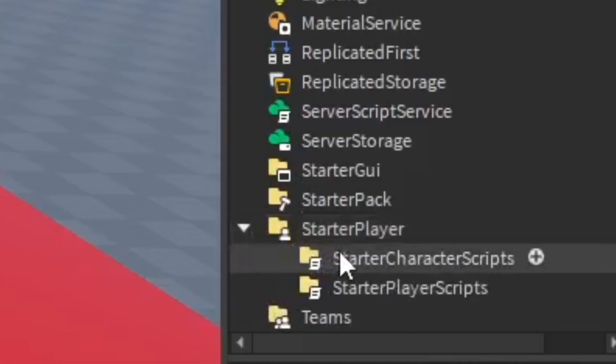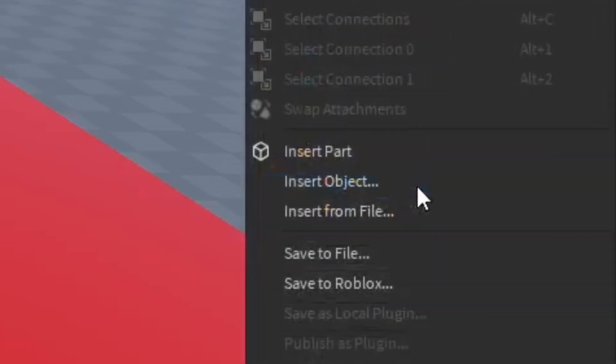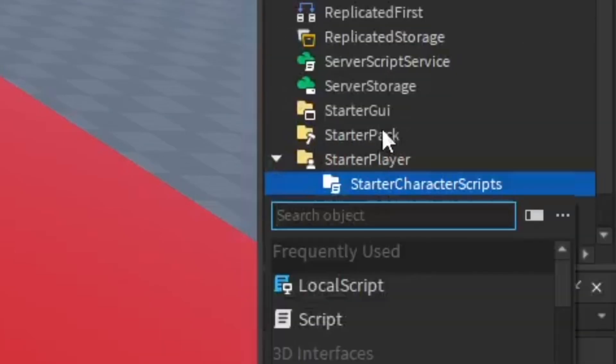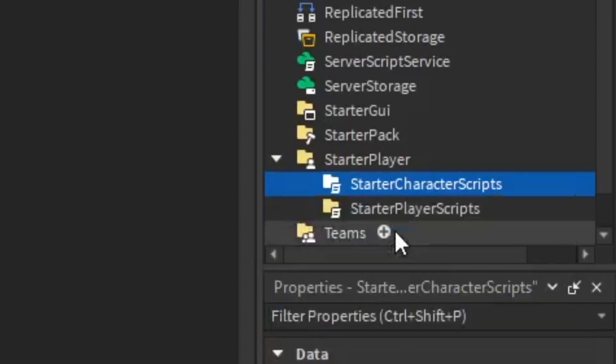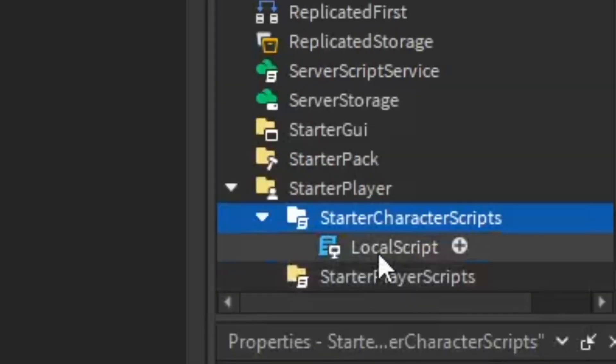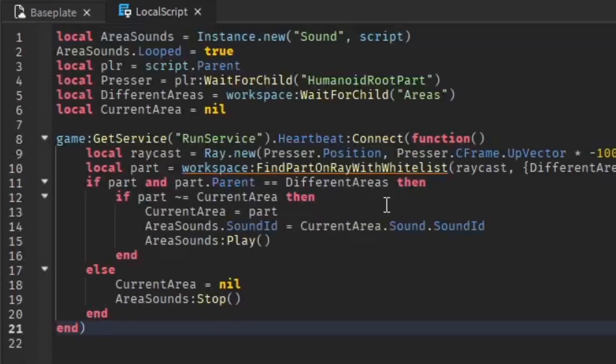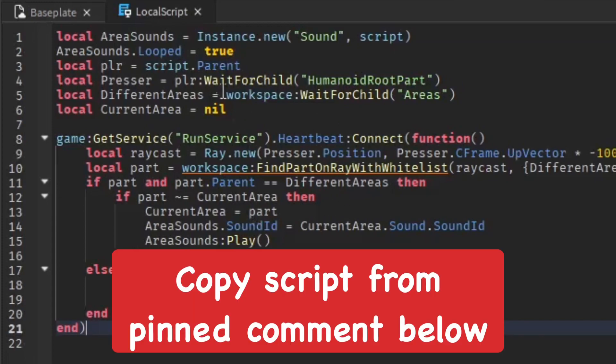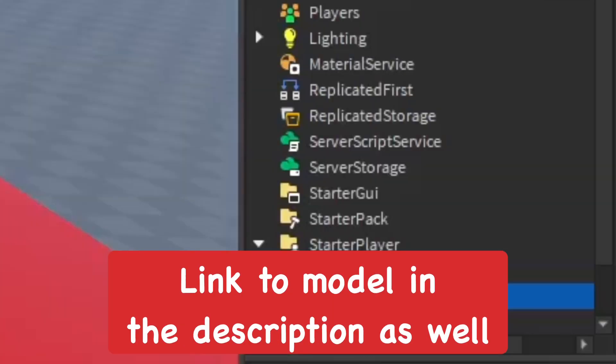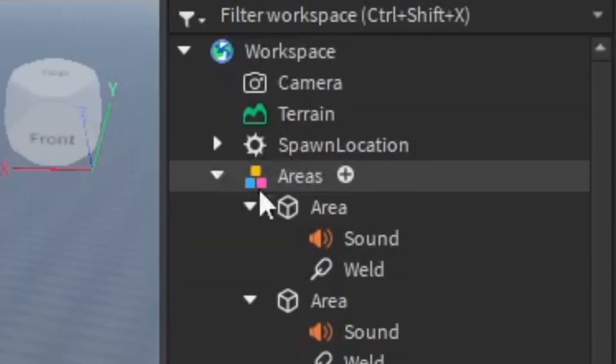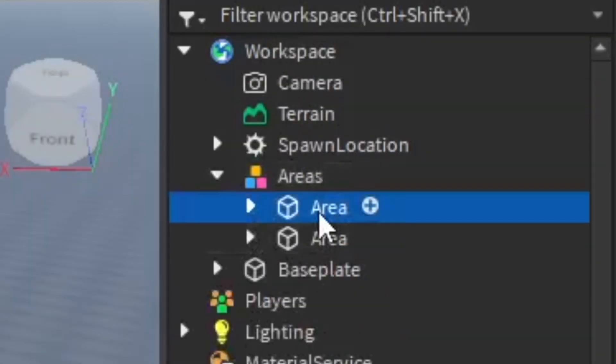Now I'm going to insert an object in the Starter Character Scripts under Starter Player and insert a local script. After you do that, open it up and paste in the script, which will be put in the pinned comment below. You guys can also get the model that I made which will include the script and the areas in the description.